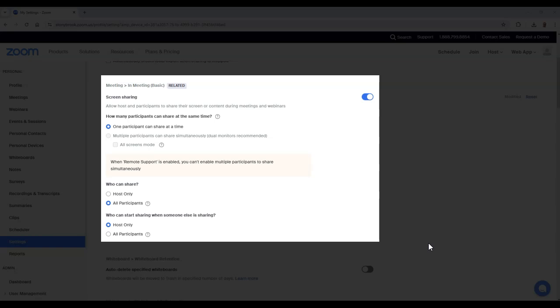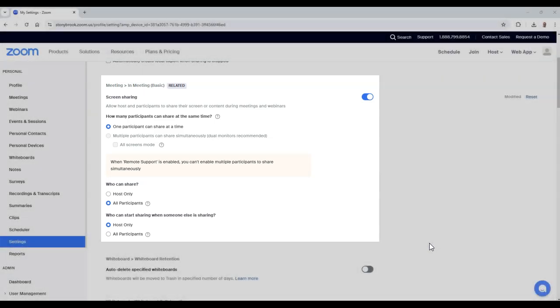For collaboration purposes, you may want to consider all participants. But I would recommend making sure that the setting for who can start sharing when someone else is sharing is set to host only, just to make sure you can take control of shared screens during a meeting.